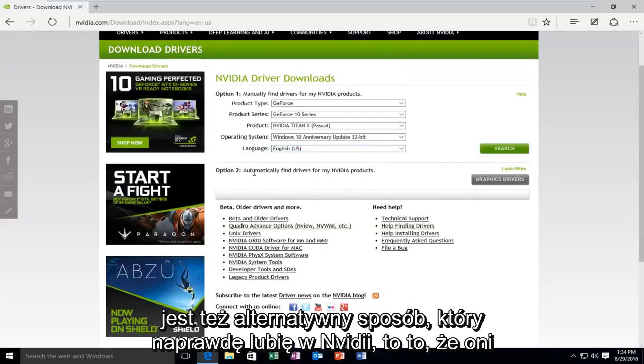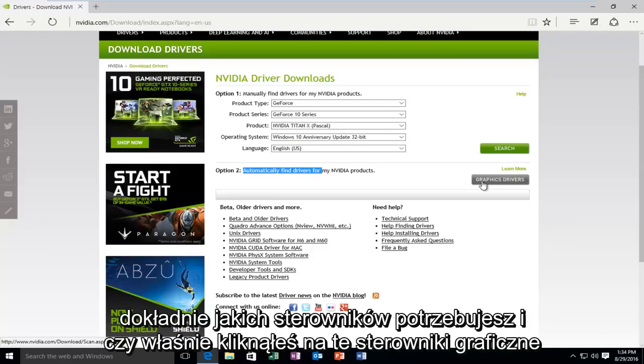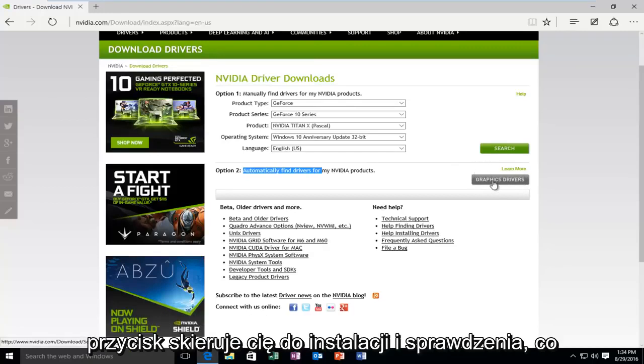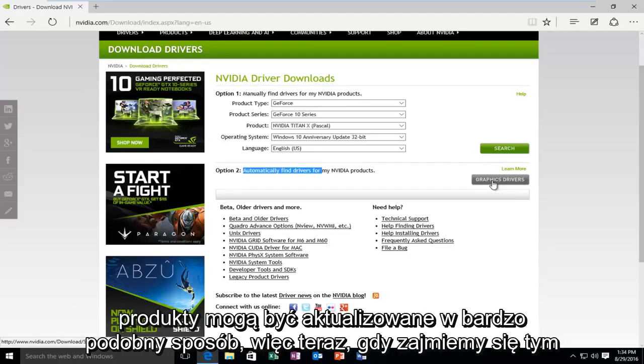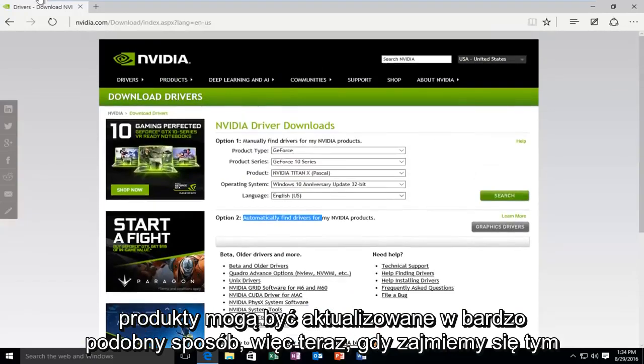And there's also an alternative way, which I really do like about NVIDIA, is that they have an automatic downloading tool that will search your computer and will find exactly what drivers you need. And then if you just clicked on this graphic drivers button, it would direct you to an installation and a check to see what products could be updated. Very simple to do that.